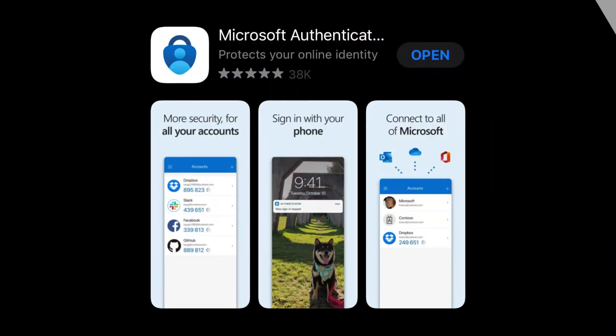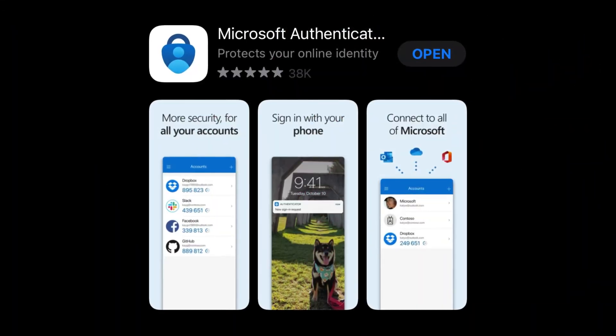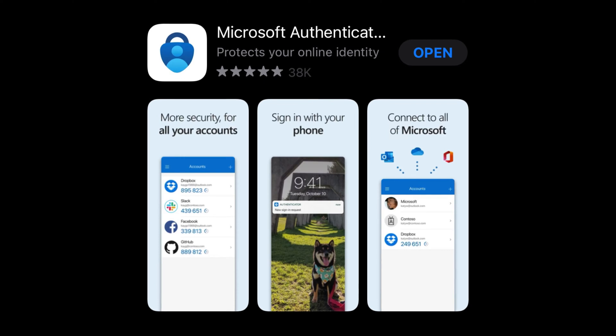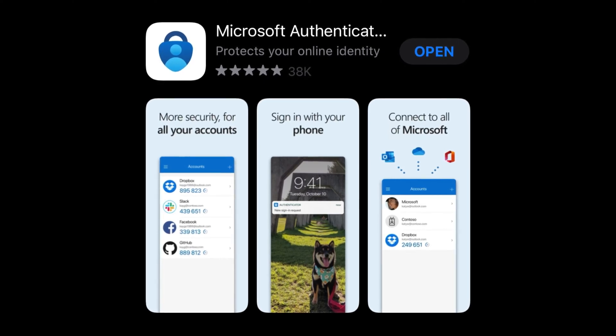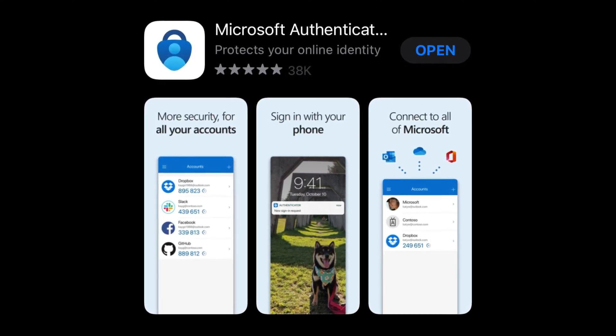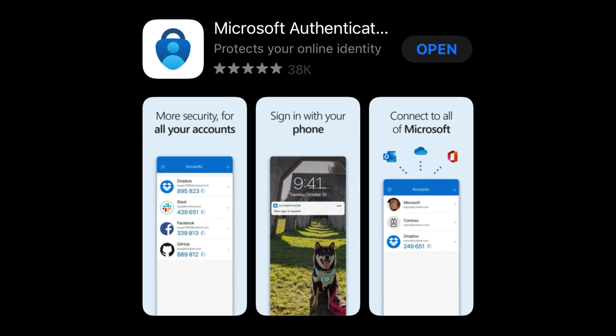We recommend that everybody has the free Microsoft Authenticator app installed on their phone to act as a second level of authentication. Without further ado, let me show you how to configure that. The first thing to do is go to the app store on your smartphone and search for Microsoft Authenticator. Download and install it onto your phone ready to enable 2FA.